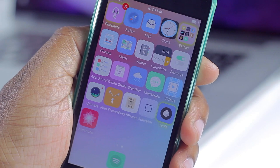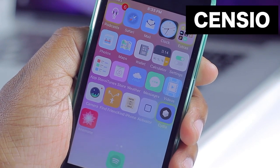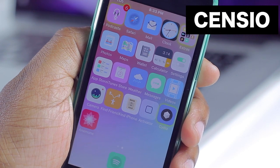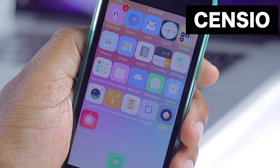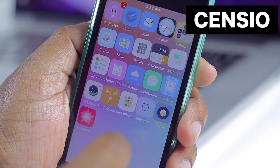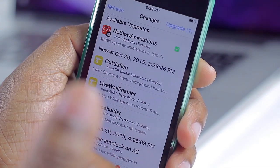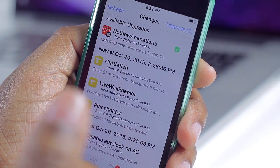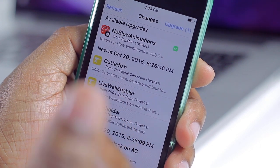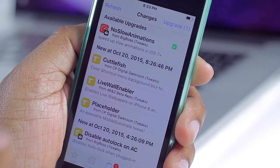The first tweak on the list is Censio — and I'm guessing that's how you pronounce it, not too certain — but this is going to give you App Store-like reviews for the Cydia store. If you ever wanted to get the top charts of tweaks to check out, or maybe some insight on a particular tweak, this tweak will give you those things.